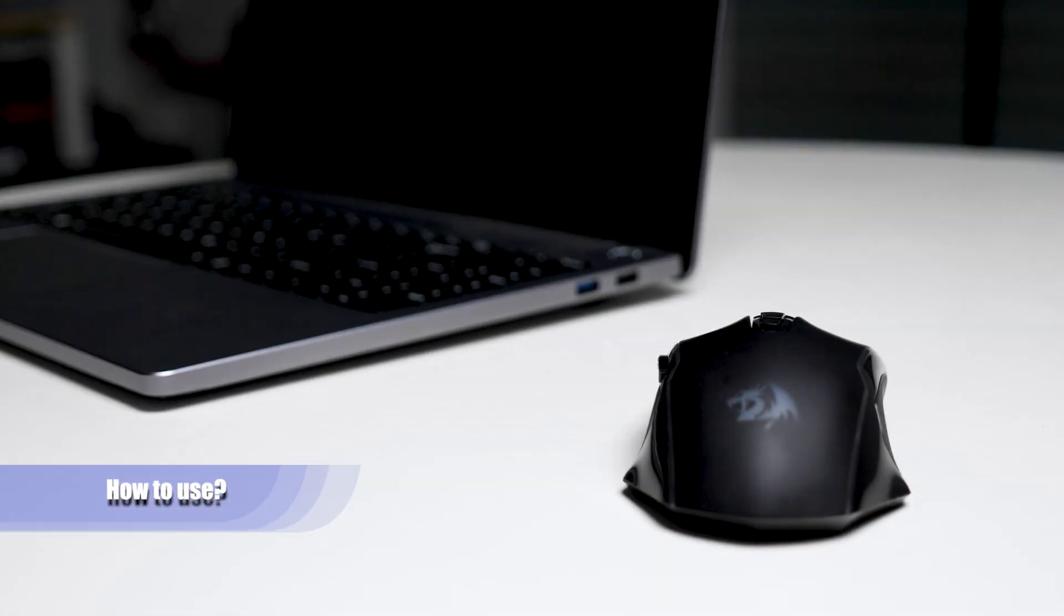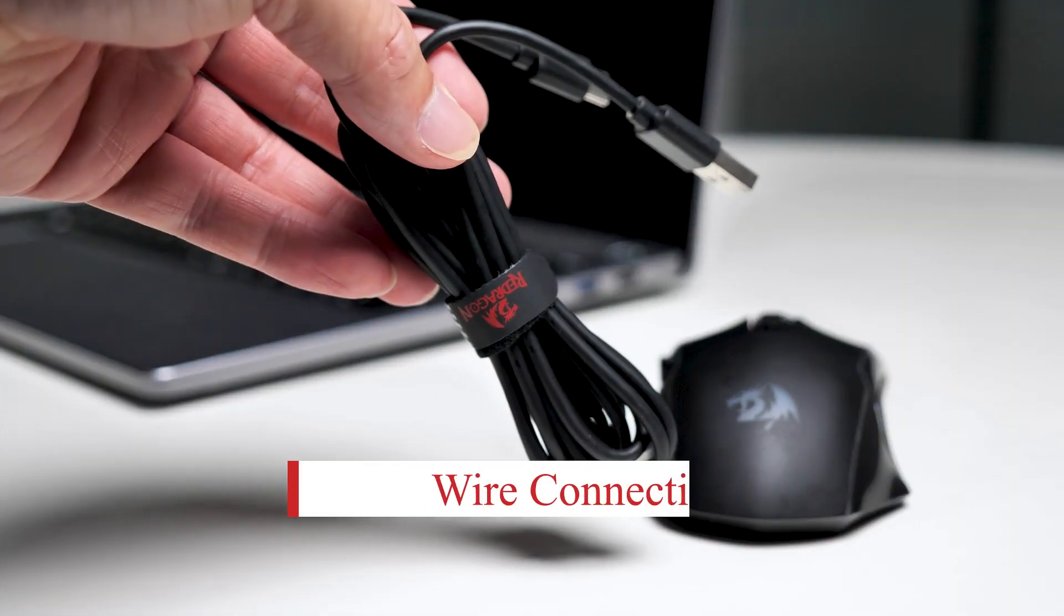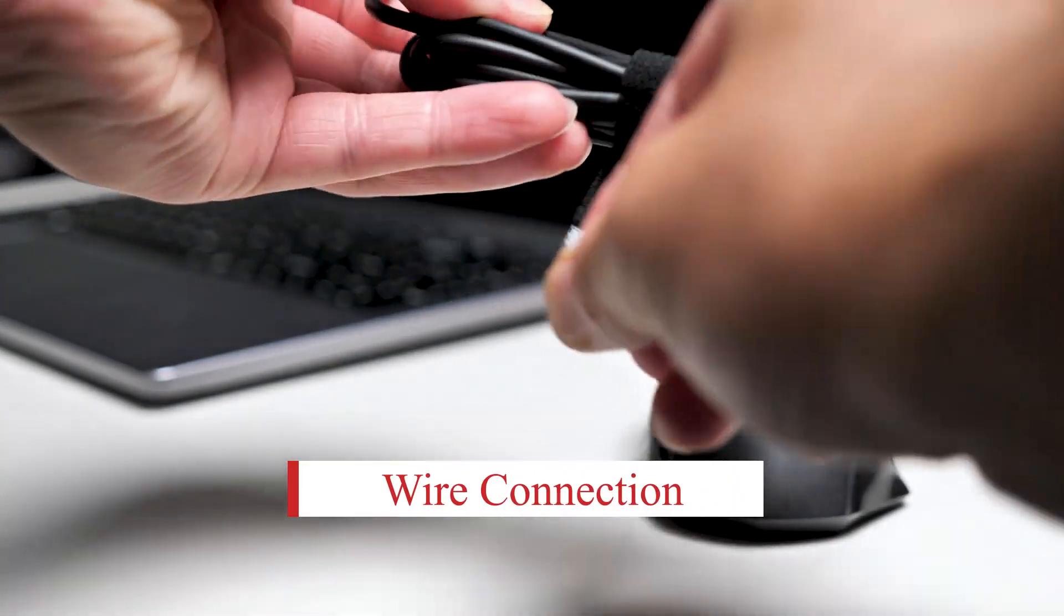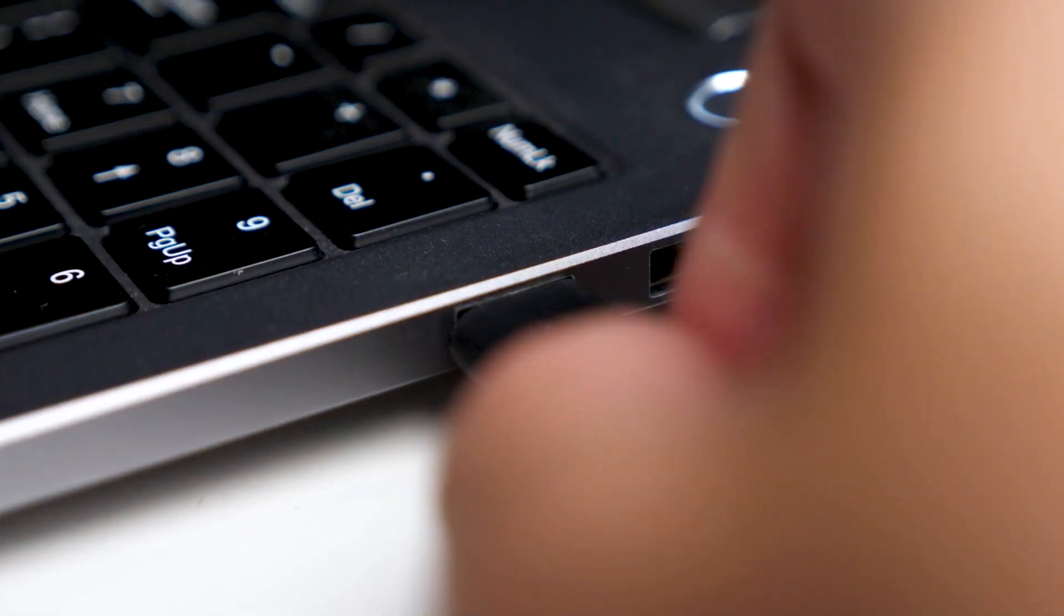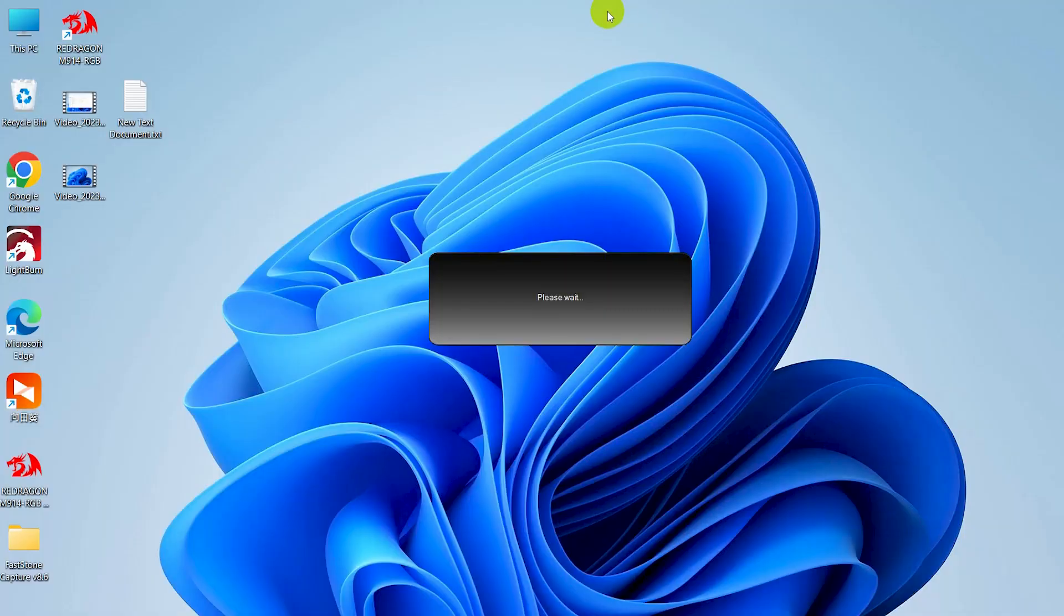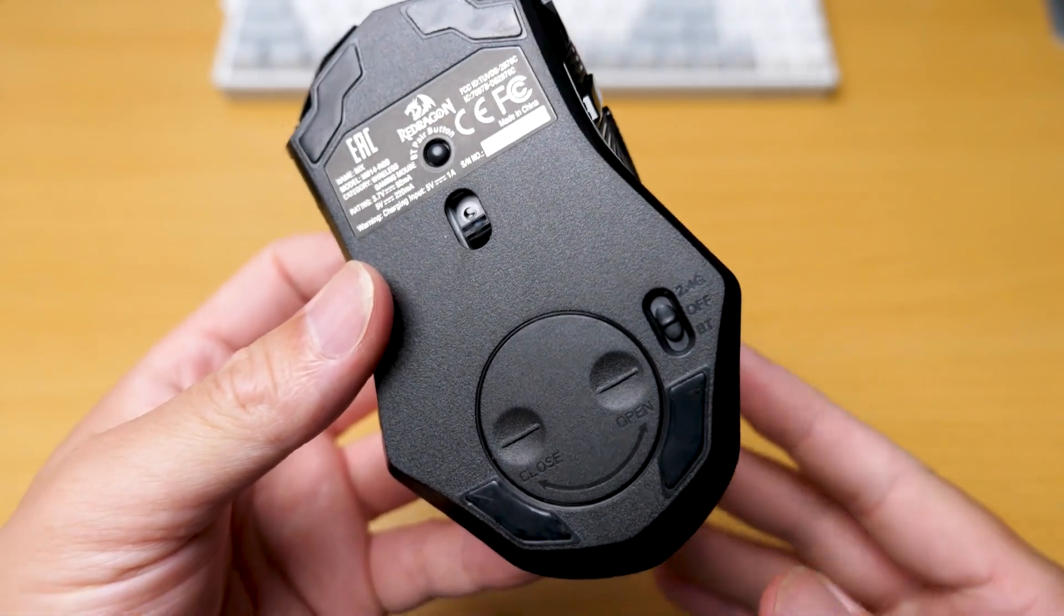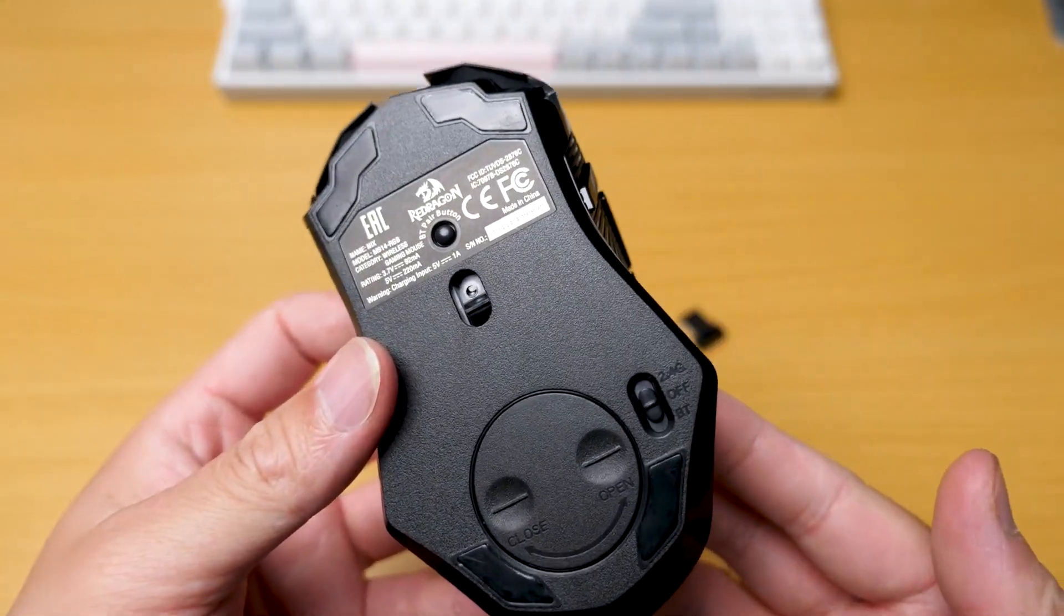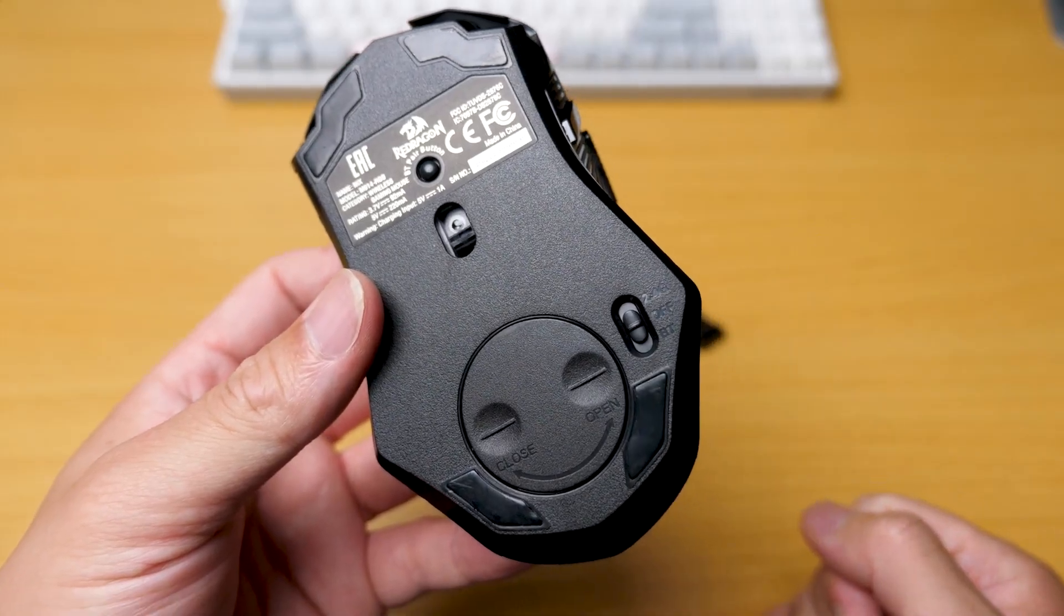Using the Nix gaming mouse is very easy. Let's say you want to use it in wired mode. Simply connect with the Type C cable to your computer, wait for a few seconds, and you're ready to use it. That's it. You don't even need to adjust the power button, just leave it in any position.